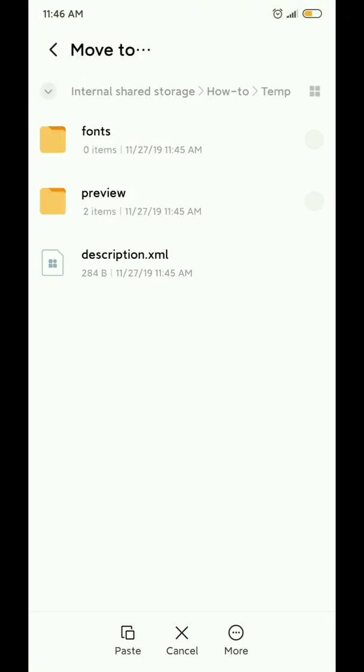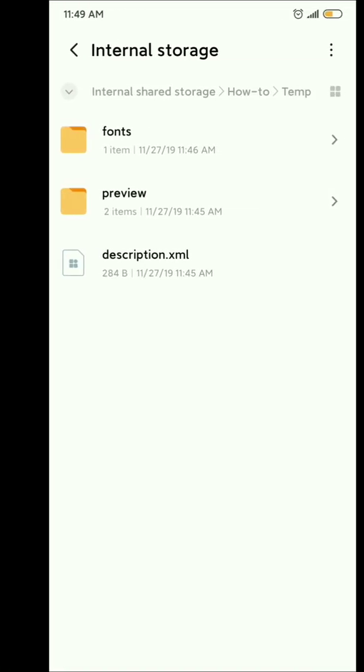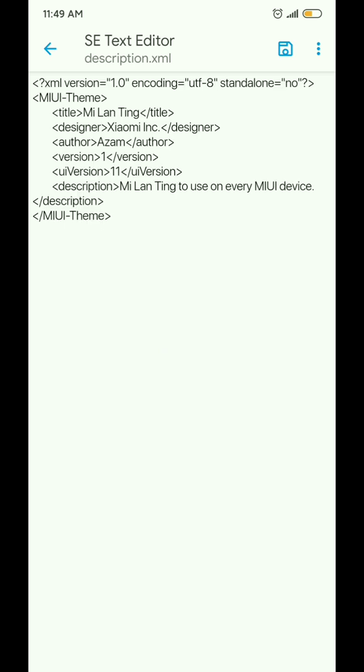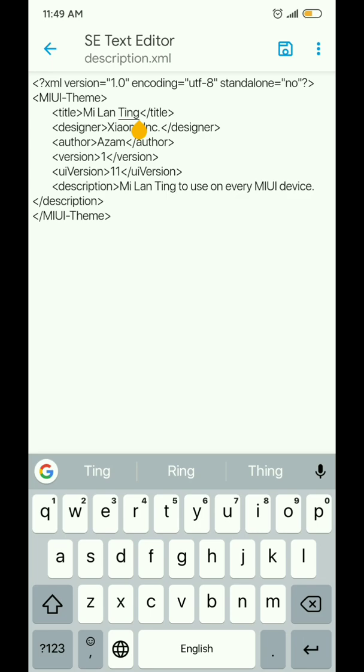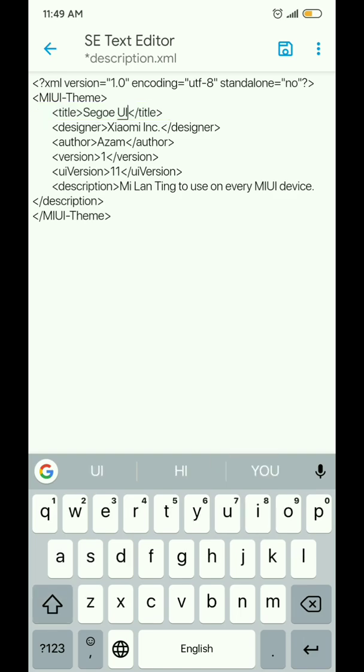Now, if you want to change the details or description of this theme, you'll have to open the XML file. From here, you can change the title of the font and edit the designer's name.